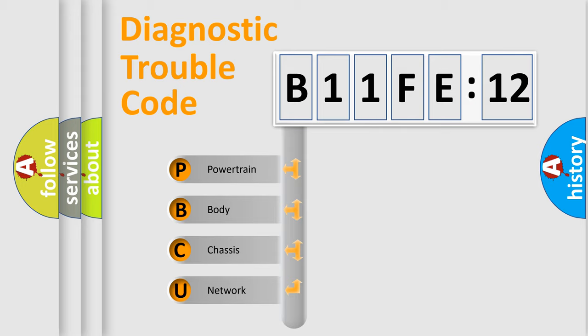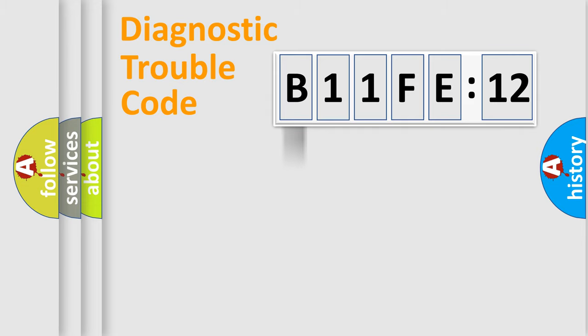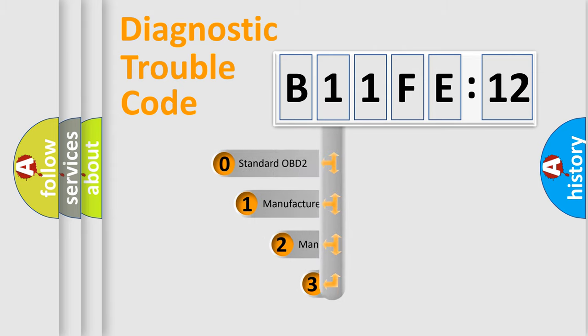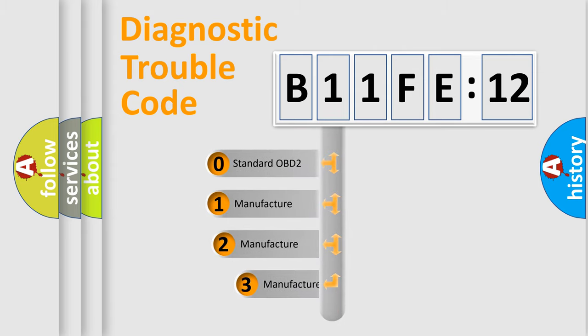We divide the electric system of an automobile into four basic units: powertrain, body, chassis, and network. This distribution is defined in the first character code.